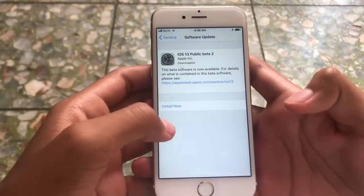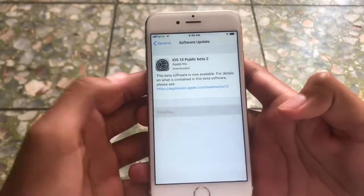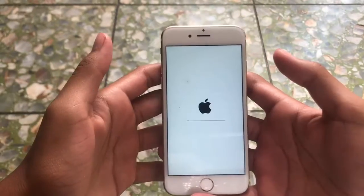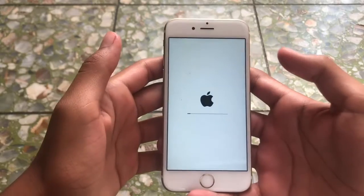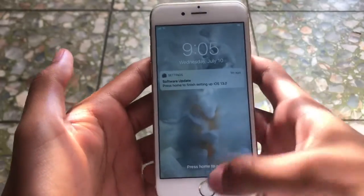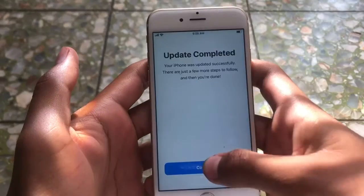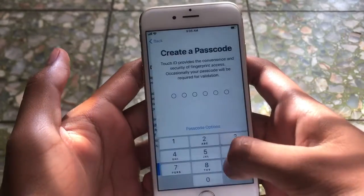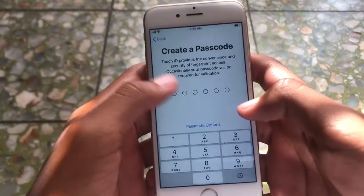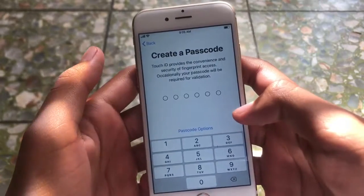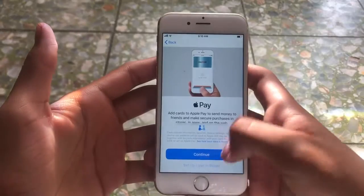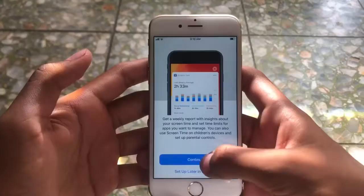Once that's finished, click install now and it'll say verifying update. You should then see the loading screen. Once that's done, press the home button and continue. I don't have a passcode so I'm going to have to set one up — I'm going to set that up later. Continue.